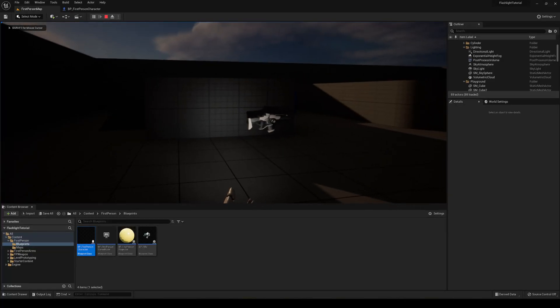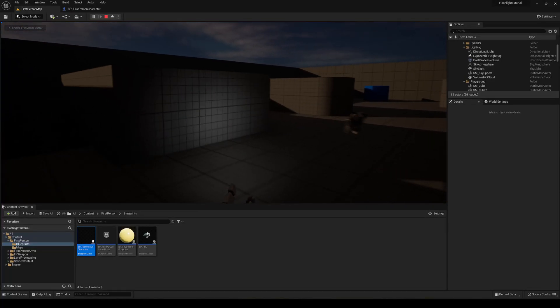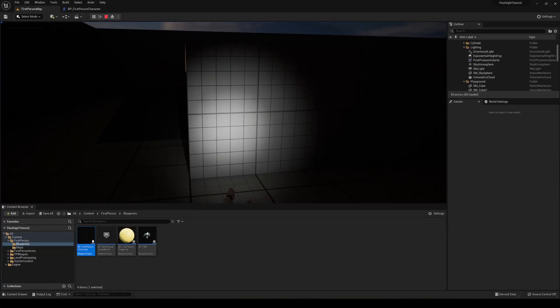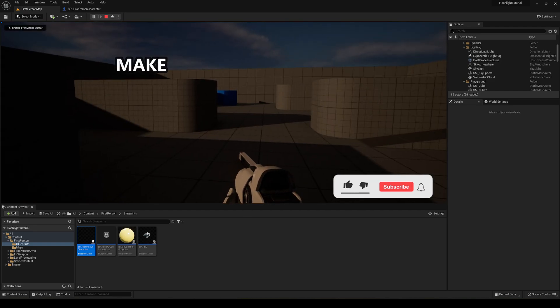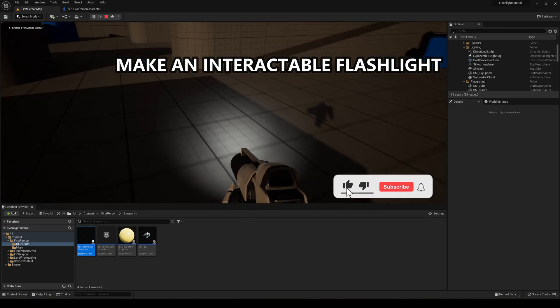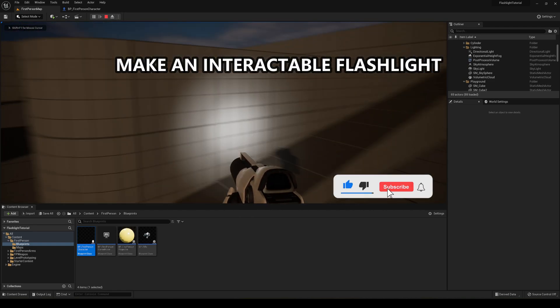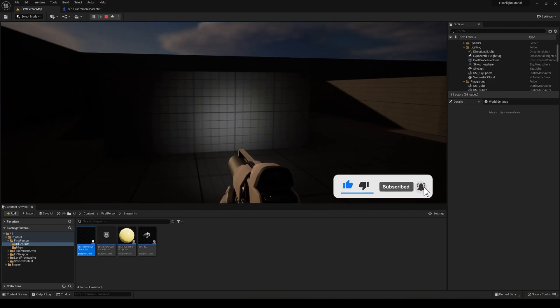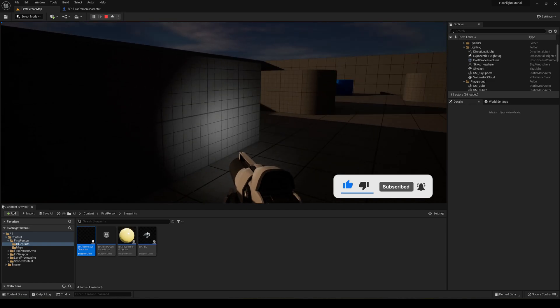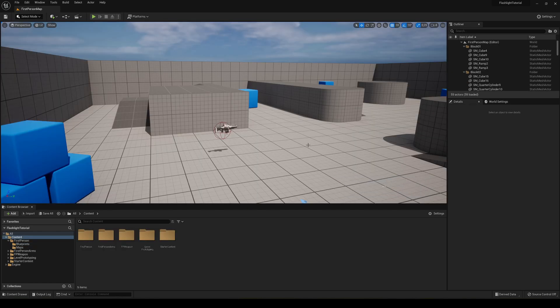Welcome to a new Unreal Engine 5 tutorial. Today I'm going to show you how to make a flashlight you can turn on or off with any key. It's going to be a very easy tutorial to follow, so let's get started.